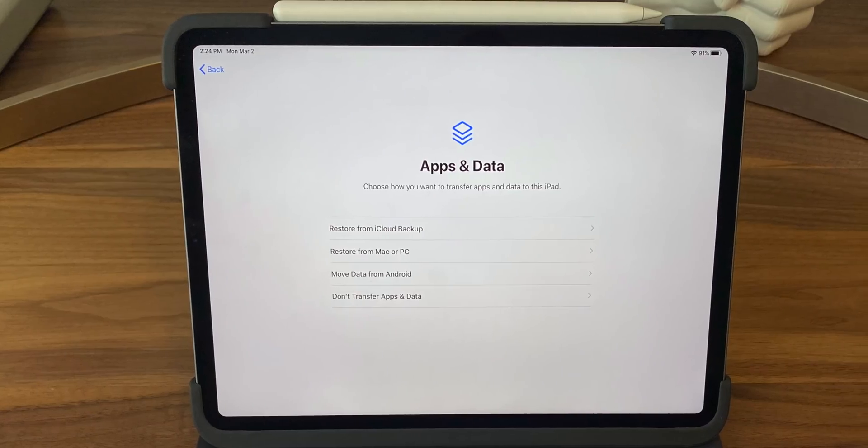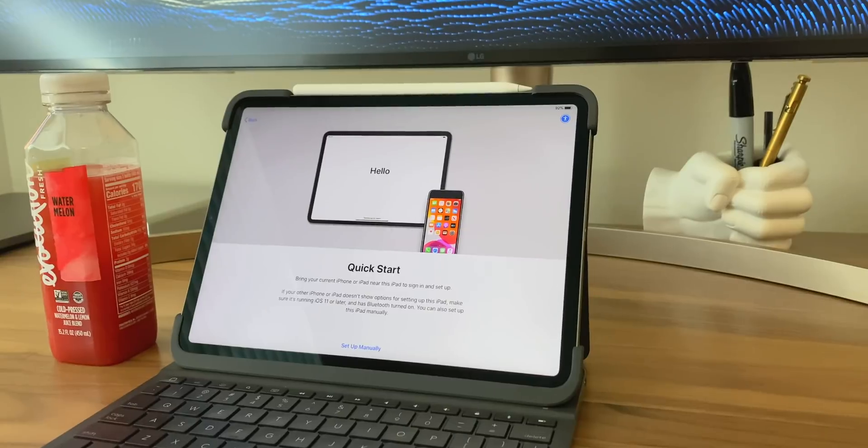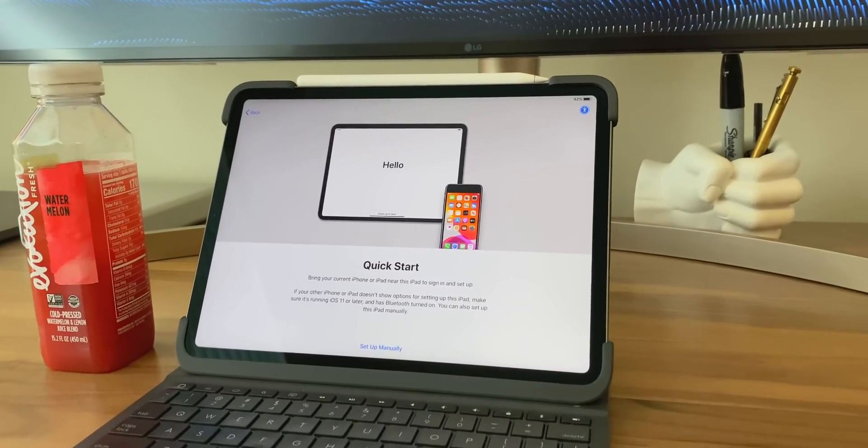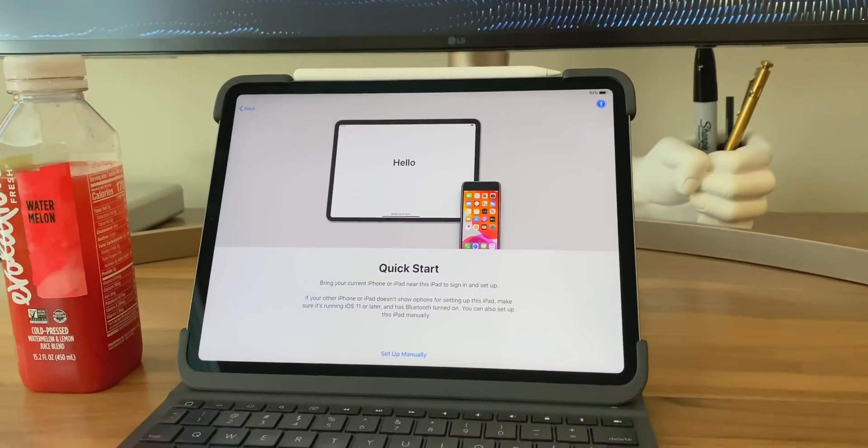Just like I mentioned in the Mac video, whenever I get a new Apple device, I like to set it up from scratch manually, just so I don't import any old baggage. I want a fresh start, because if something was really good and I used it, I'll think about it, I'll remember it, I'll need it, and I'll install it on the new device. Whereas if something sounded cool but I never actually put it to use and it was just taking up space, why keep it around?